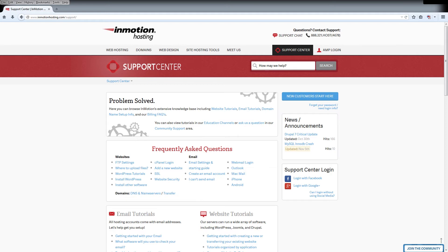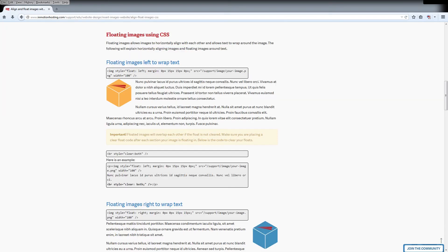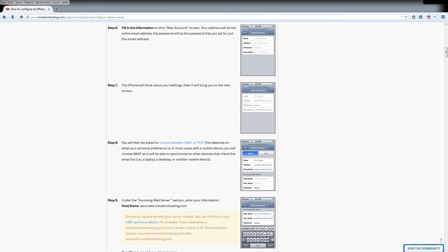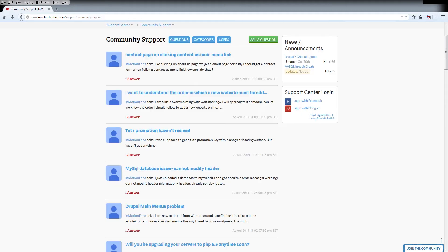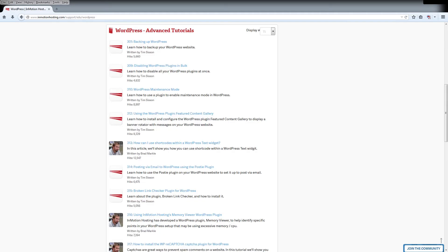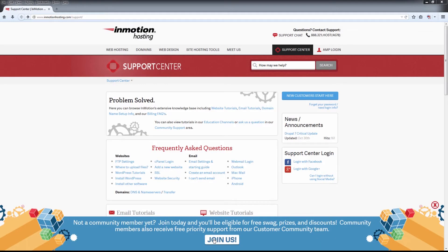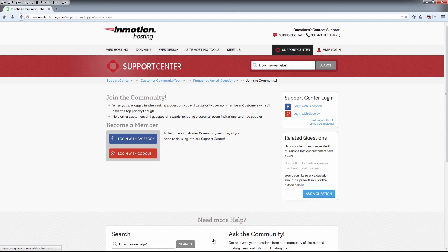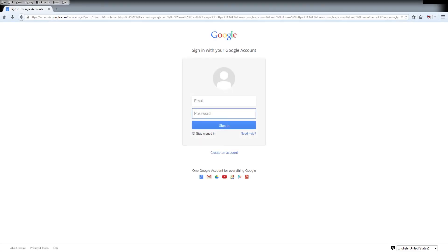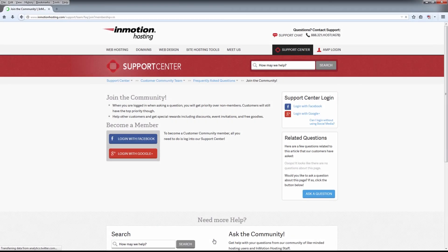Did you know the InMotion Hosting Support Center has thousands of articles, pictures, and video tutorials to help you out with your web hosting questions? Something for everyone from beginners to experts. Join our community and sign up with your Facebook or Google Plus for free swag, prizes, and discounts.